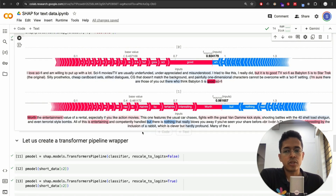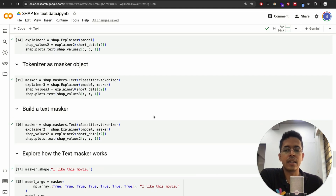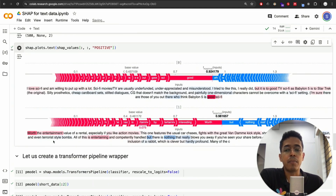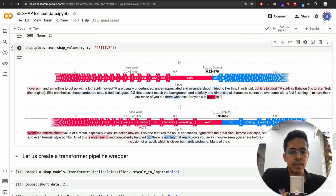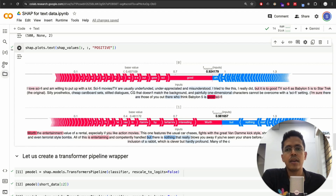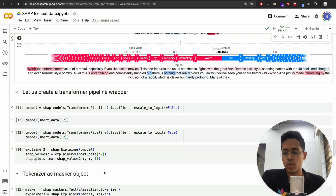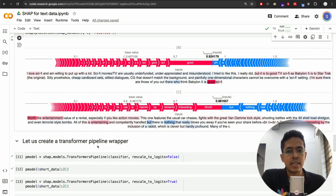That's mostly it. I will not be going into the transformer pipeline wrapper — there are ways to mask some of the characters or tokens within the text and run this again to enhance prediction accuracy, but that's just an addition to what SHAP can already do. When I share this notebook with you, I'll keep the rest of the code so you can run and play with it yourself. That's all — see you in the next lecture. Thank you so much.